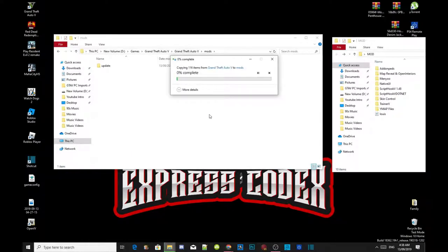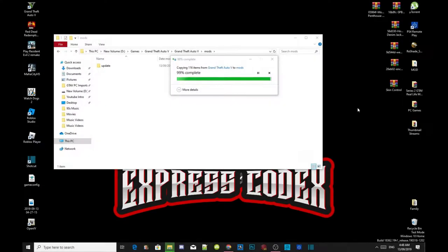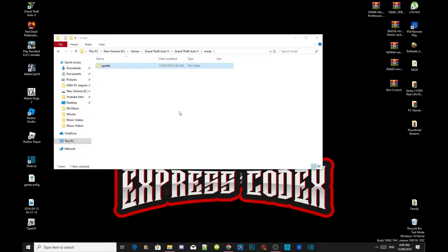This process will take about 10 to 20 minutes depending on your PC performance. I'm going to pause the video. The installation is now completed. Once you are done, go back to Grand Theft Auto V, go to update, then go to x64, then go inside your DLC packs.